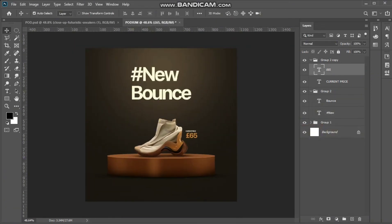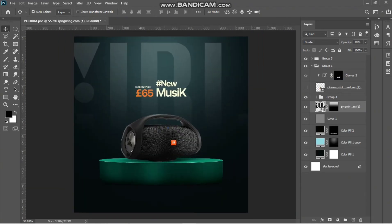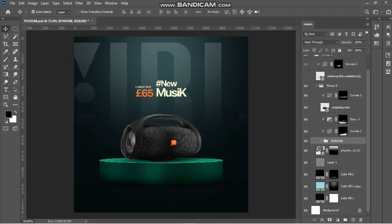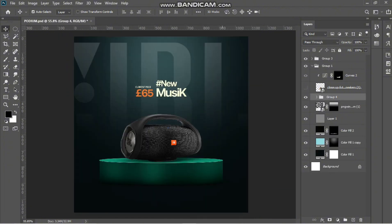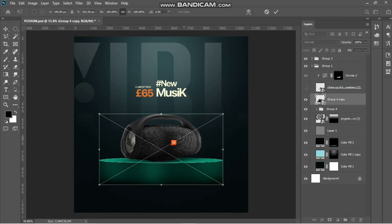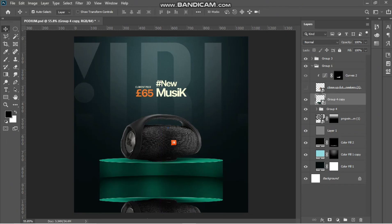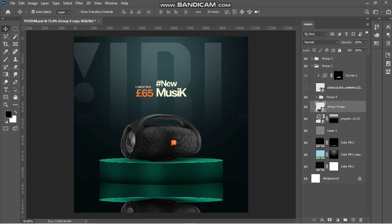After designing your podium, if you want to add something more realistic like a reflection — this is a new design entirely — what you do is duplicate everything and Ctrl+E to merge, then convert it to a smart object. Flip it vertical and bring it down, then place the thumbnail below the original design. Set the opacity to 80%, go to the gradient tool, and make sure you're masking it to fade the reflection out.